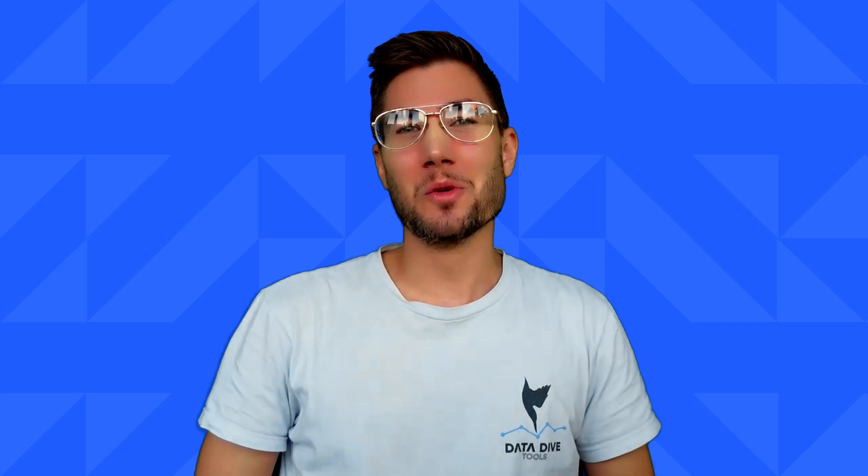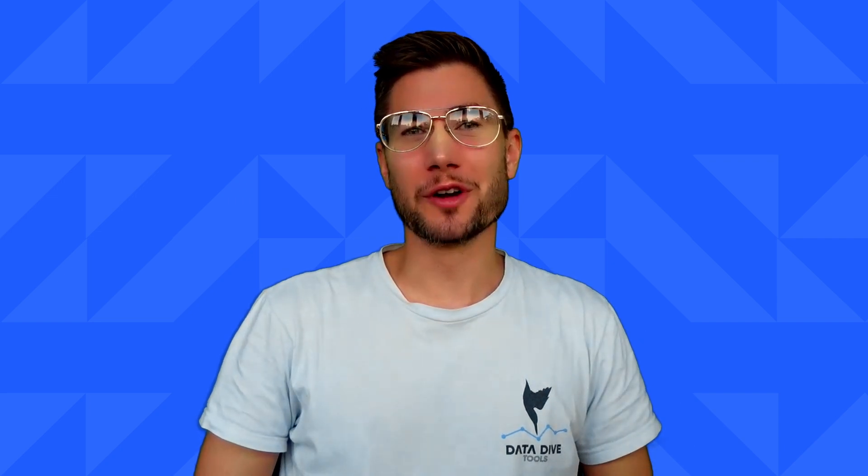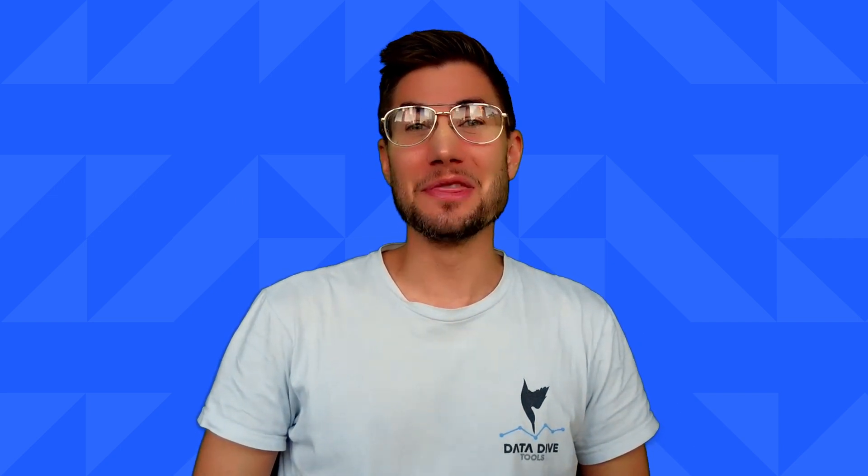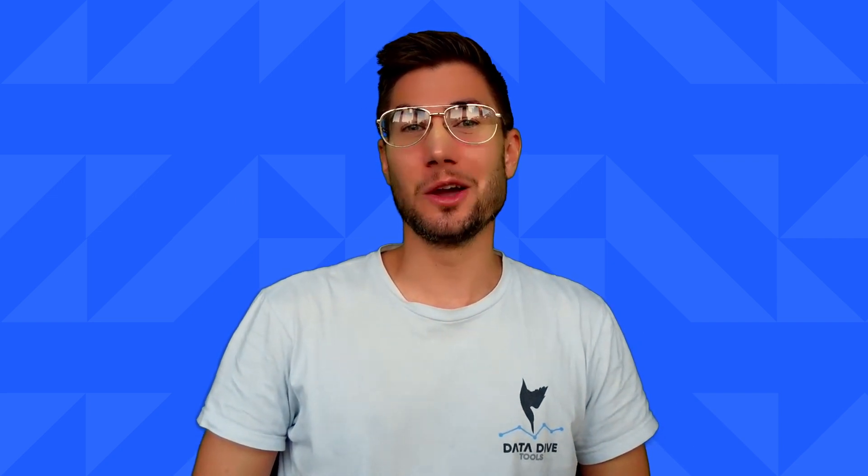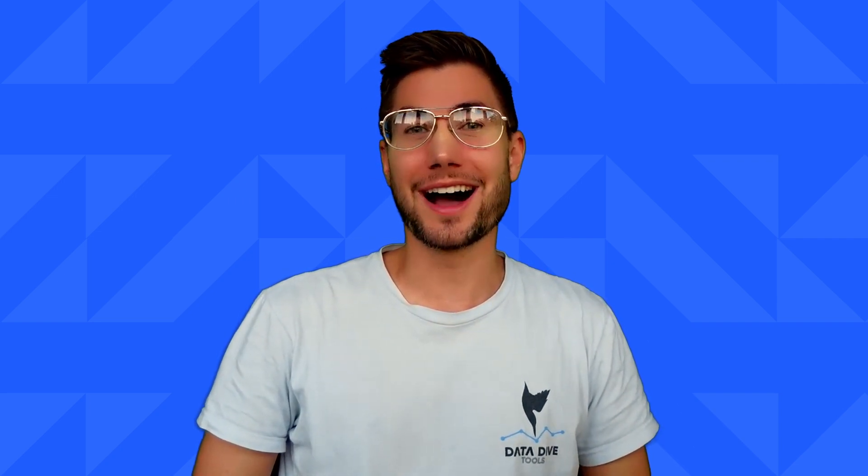What is going on, everyone? Anthony Cofrancisco here from Datadive, and this is the Quick Start Guide.